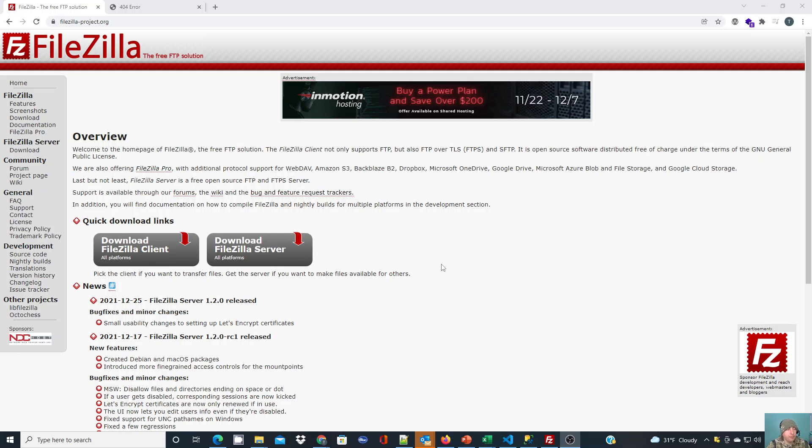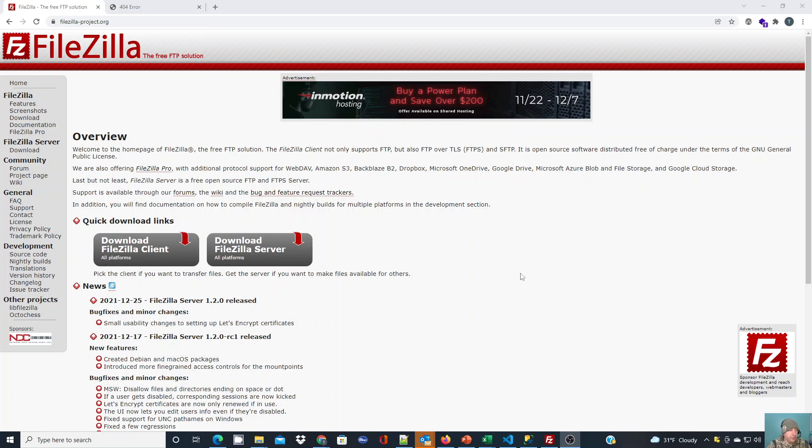This will show you quickly how to take files and transfer them to a web server using FTP. One of the free FTP clients that I recommend and like to use is FileZilla. You can find it and download it at filezilla-project.org, and once you've downloaded and installed it, it's pretty straightforward and easy to use.